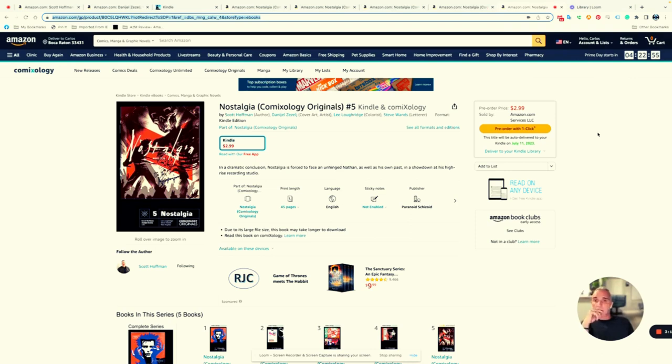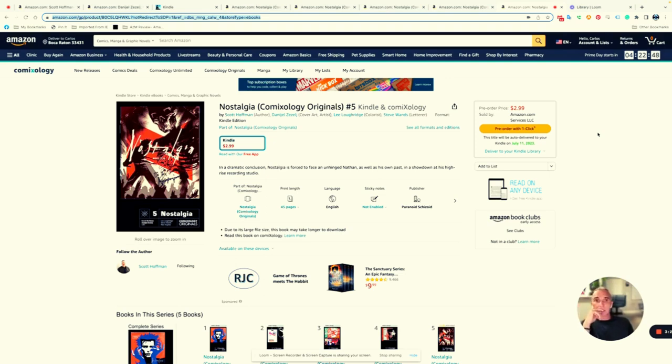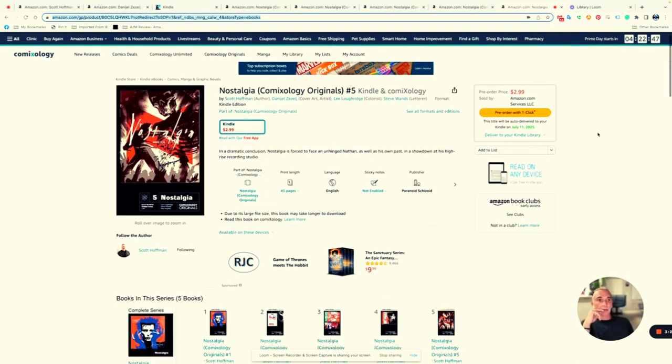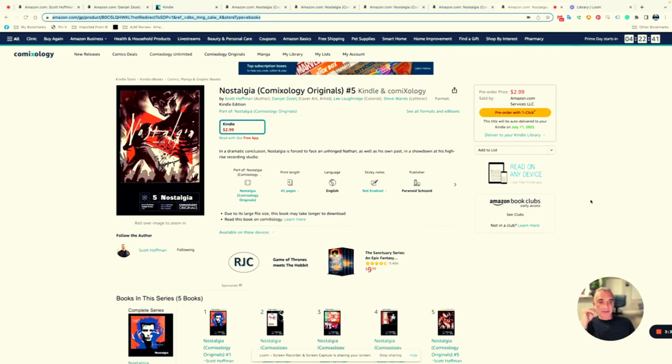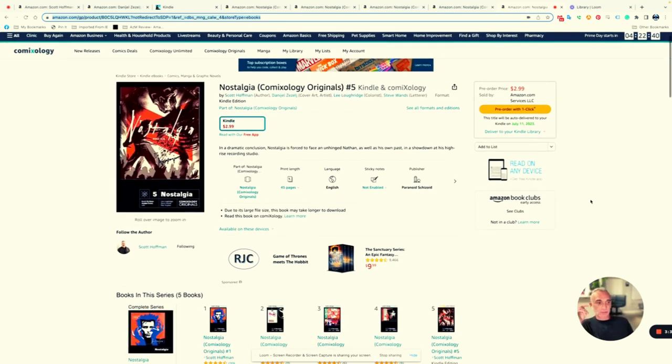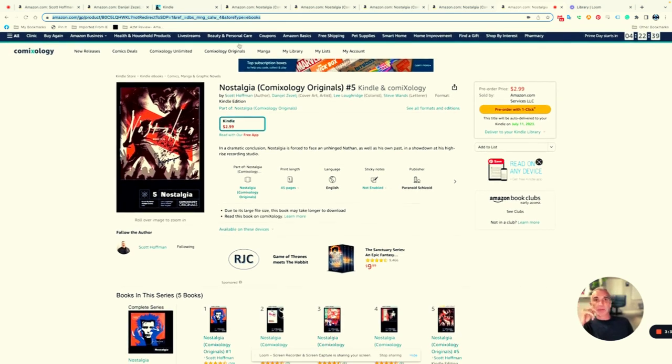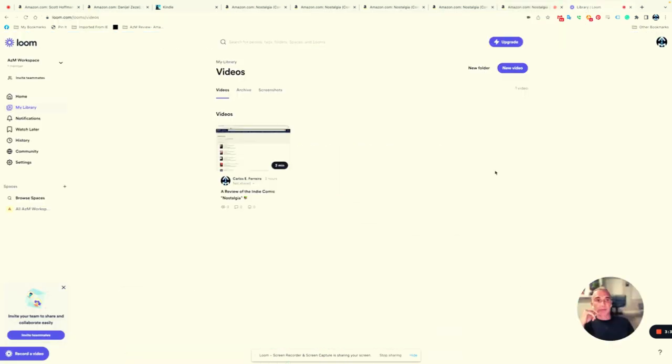For now I just wanted to talk about it. I'm still learning my way around Comixology. Anyway, thanks for watching, and stay tuned for future information on this comic book. Thank you.